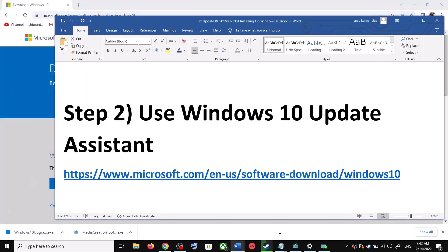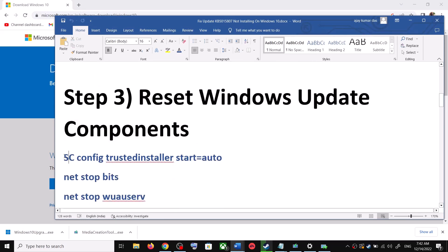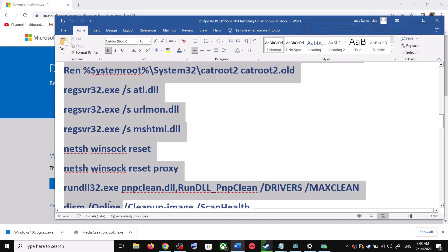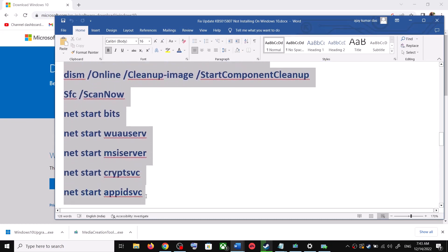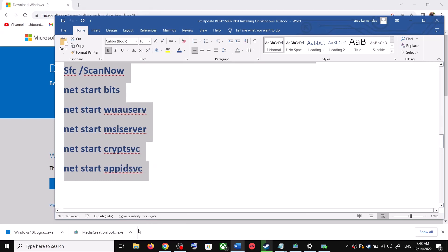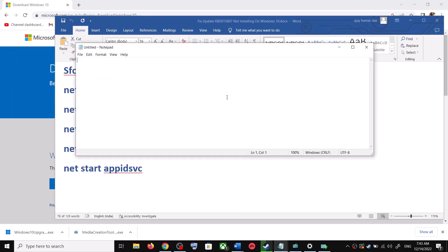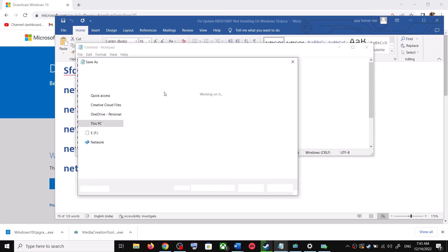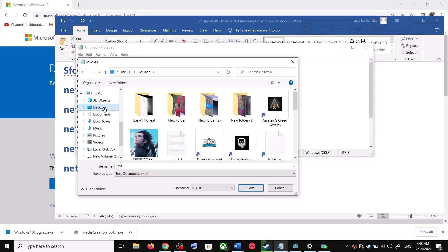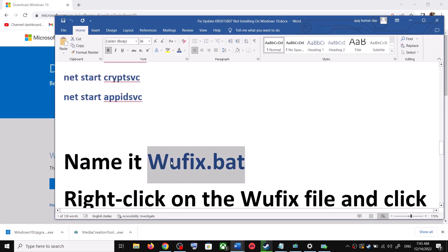If you are still unable to update, you can reset Windows Update components. Copy all the commands provided in the video description, open Notepad by typing it in the Windows search box, and paste all the commands there. Then go to File, click Save As, set the location to Desktop, and name the file wufix.bat.